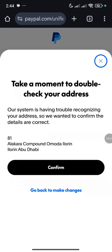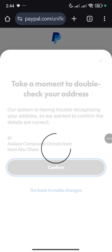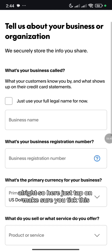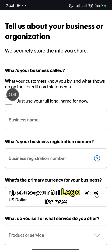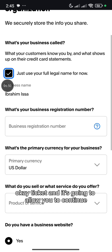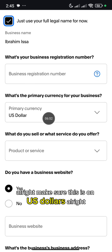Tap on Confirm. So here just tap on it, make sure you tick this box. Use your full legal name for now, tick it and it's going to allow you to continue. Make sure this is on US dollars.